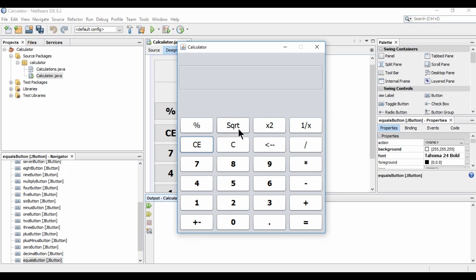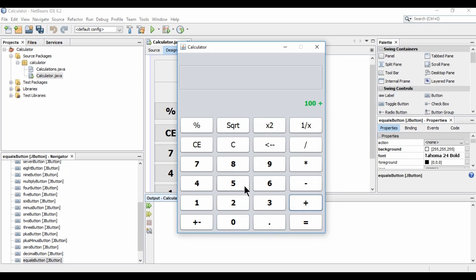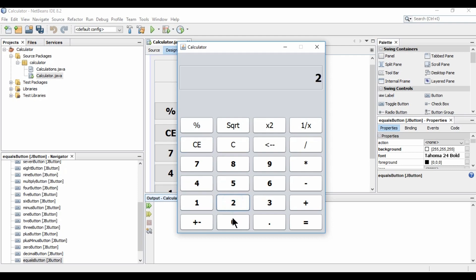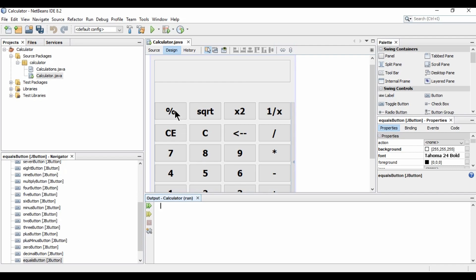We'll cover percentage, square root, 2 to the power of x, and 1 by x. For the percentage button: if I have 100 and press plus, then enter 20 and click percentage, it adds 20 percent of 100 to give 120. Similarly, for 200 minus 10 percent we get 180.